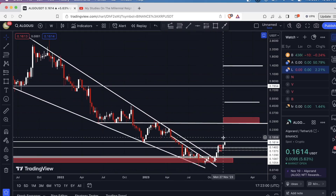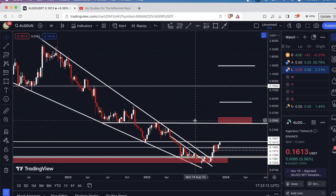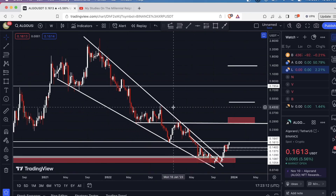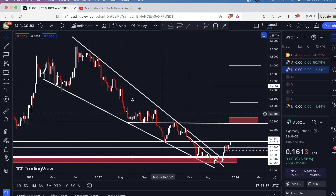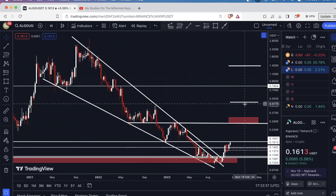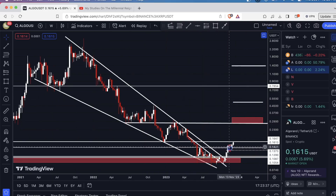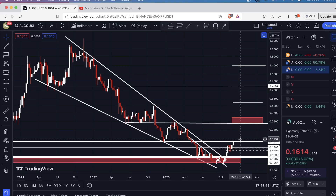A weekly candle close above resistance is going to be confirmation for me that we're going to have further upside. Until then, I'm not shorting. Obviously, this is a bullish chart — we've broken out of a multi-year falling wedge pattern. The midterm target based on the break of this falling wedge is all the way up here at around 50 cents. I'm not looking to short right now. I'm taking longs, exiting them at these resistance levels, and then if we close a weekly candle above, that's when I'll re-enter my position.